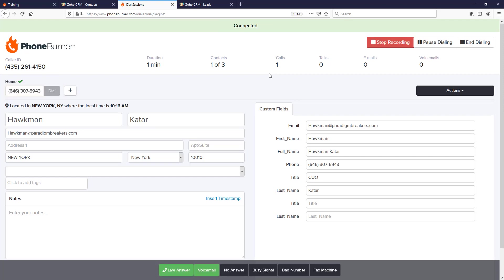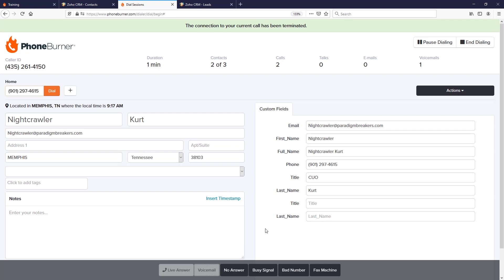Now let's say we're calling this first contact and they don't answer—it goes to voicemail. We don't have to listen to the entire greeting, we don't have to wait for the beep. We can click the voicemail button and instantly we're off to the next call, and the system will stay on the line waiting for the beep and play our message.